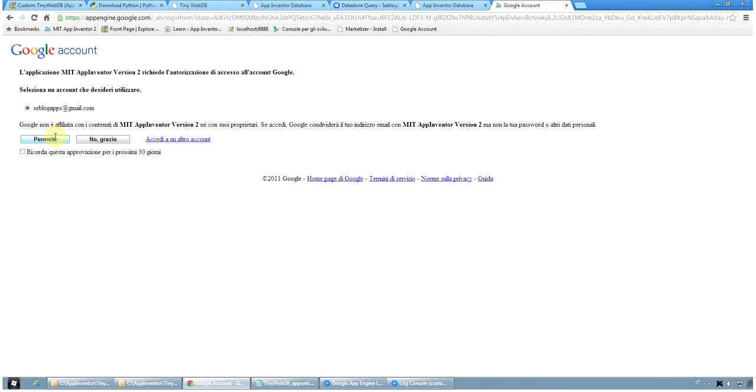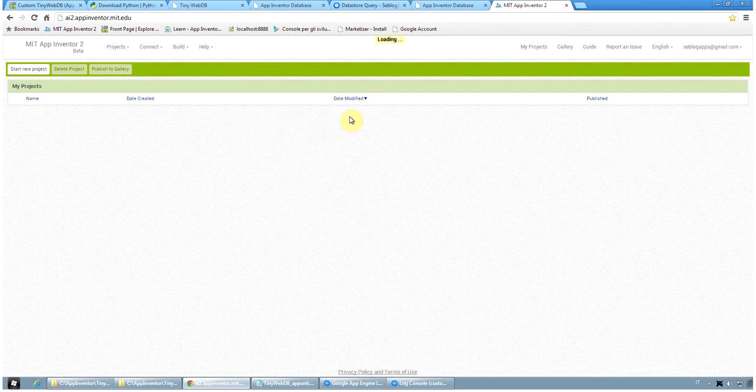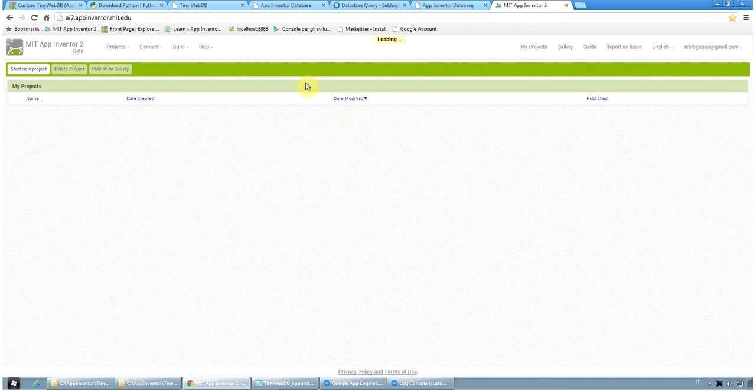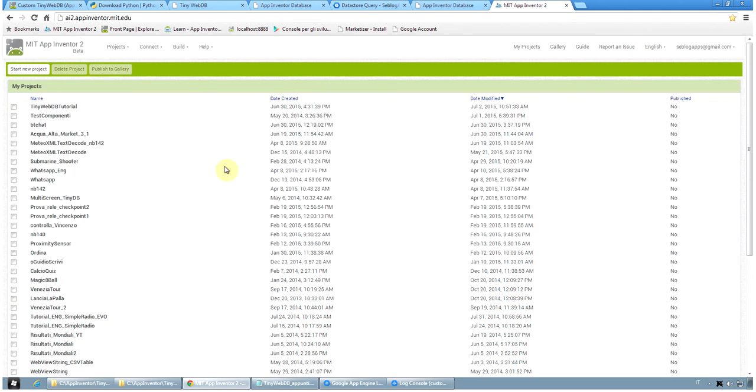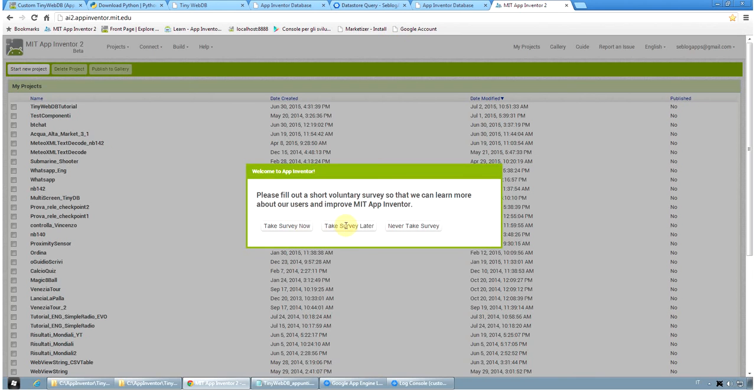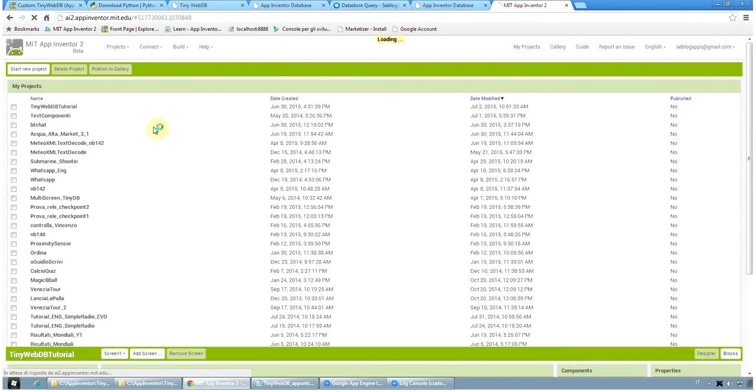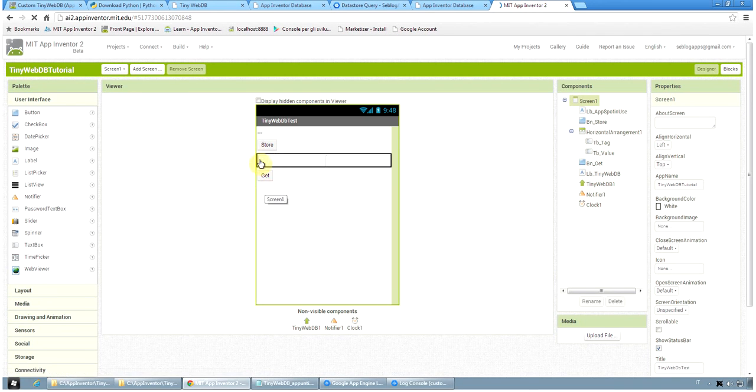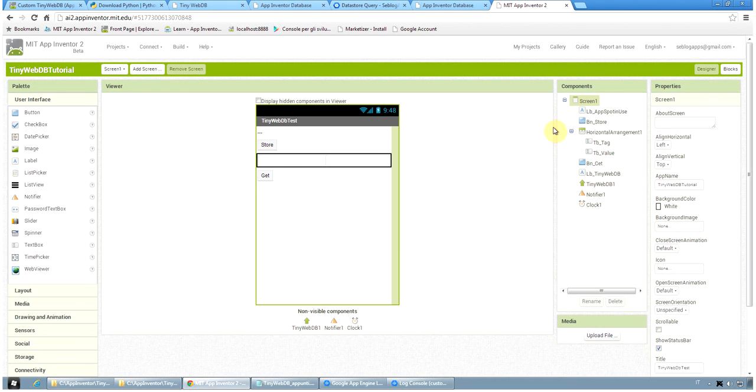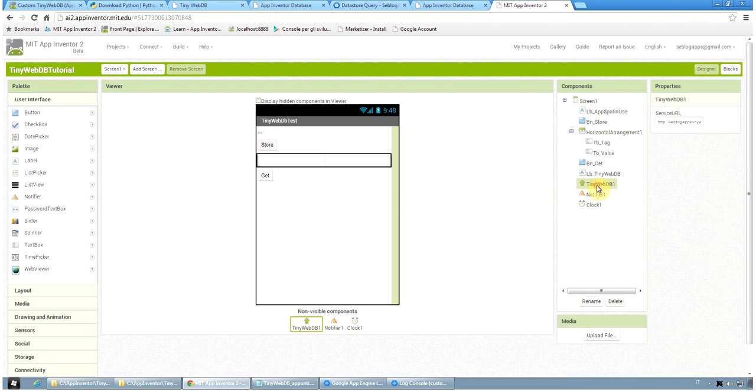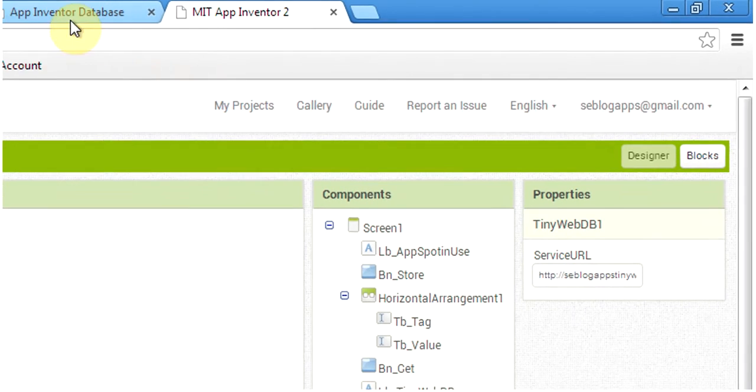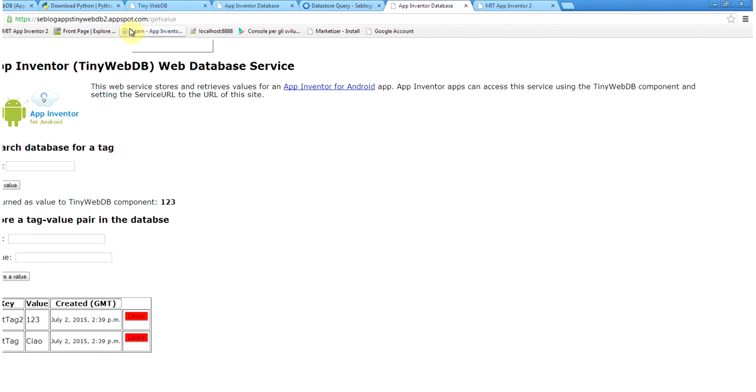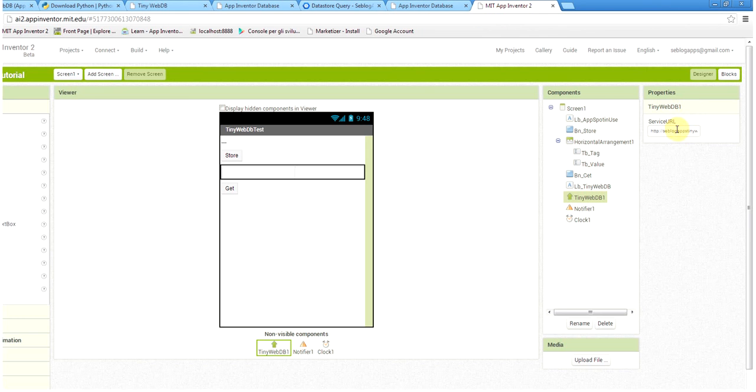I go to MIT App Inventor and I show you simple application that I did to check the service. Okay, so I'm loading the project. The project is very simple and it contains just a few buttons. One button to store a tag value pair and one button to get the tag value. You have, of course, to change the tiny web DB component, the service URL properties to the IP address of your running application on the Google App Engine. So I can copy this service URL. I can delete the one that is existing here and put my new address.